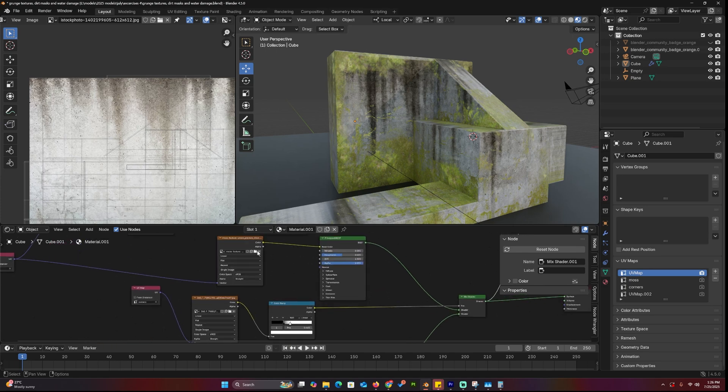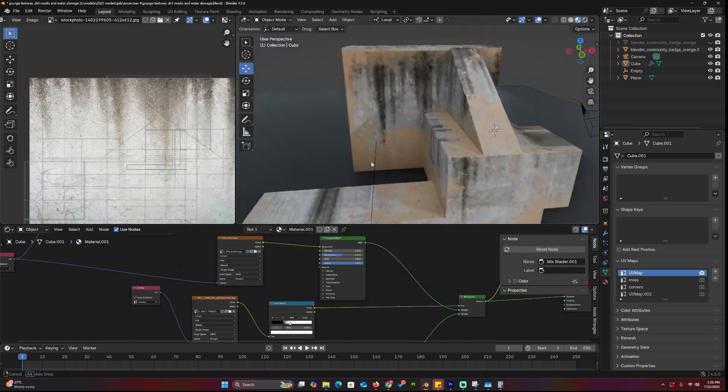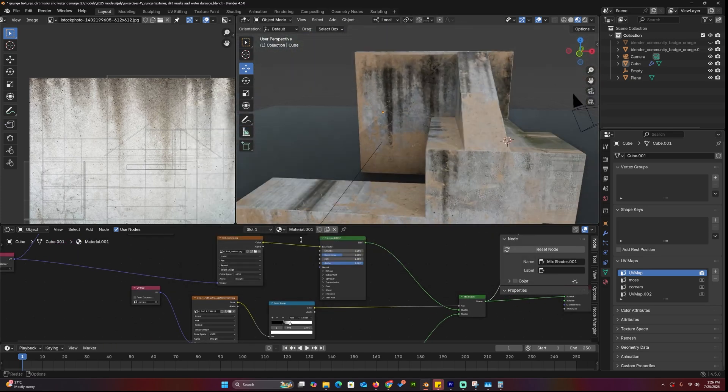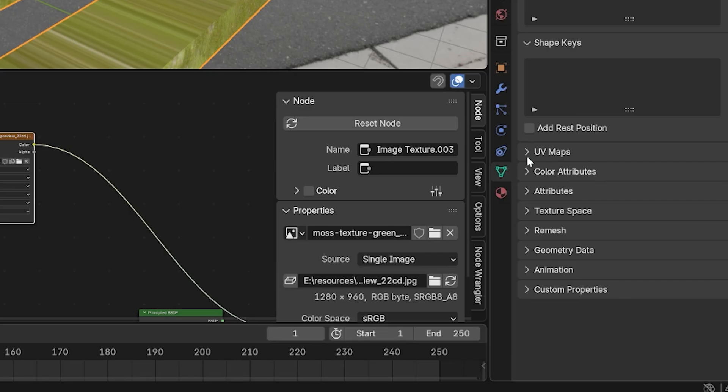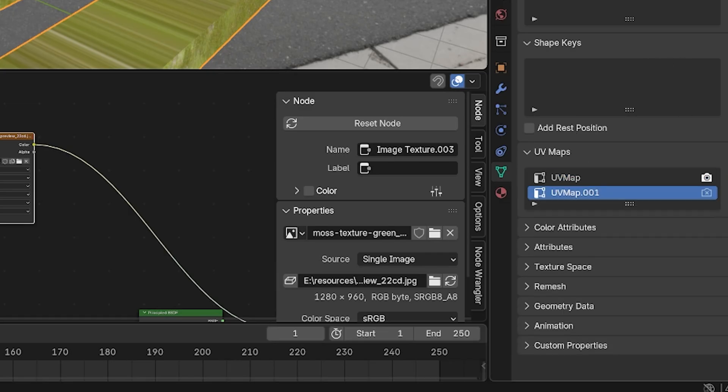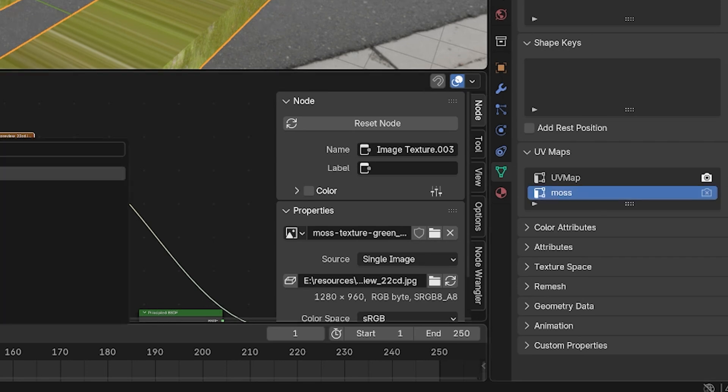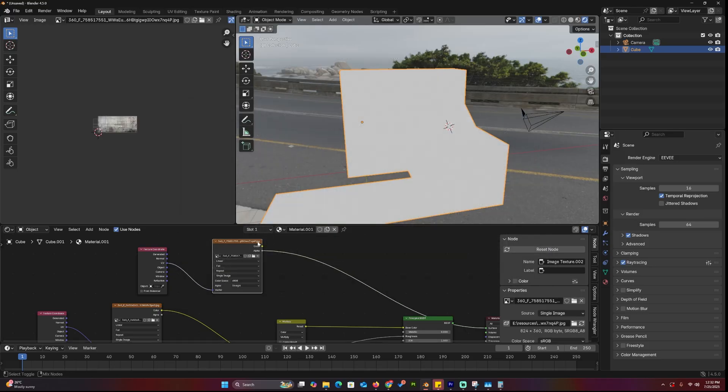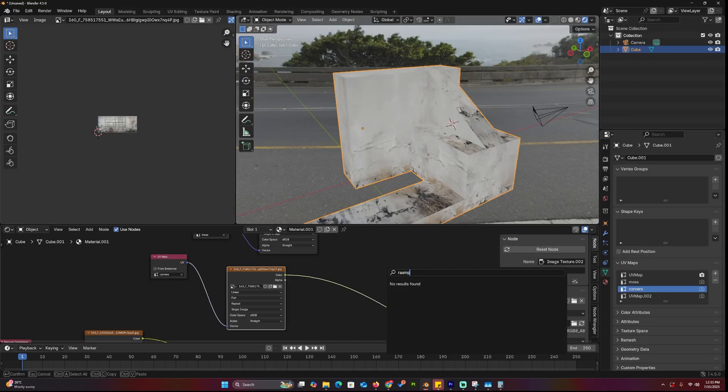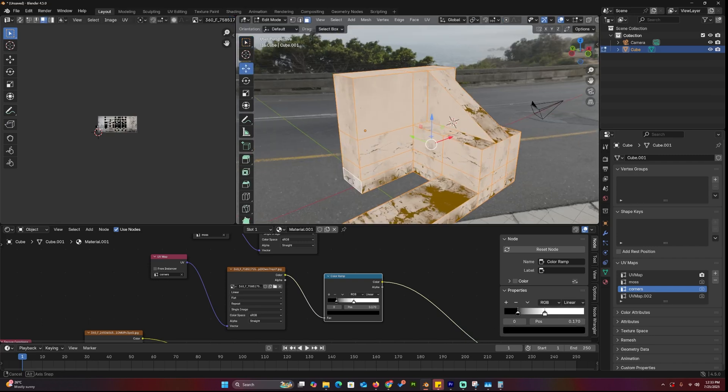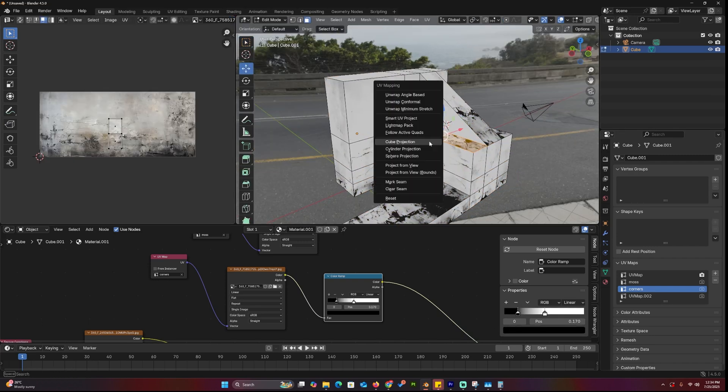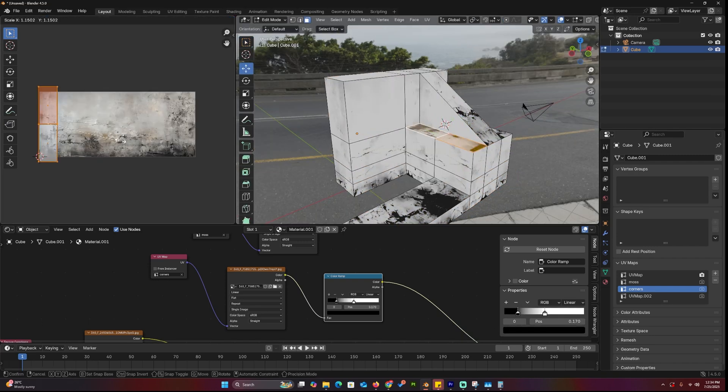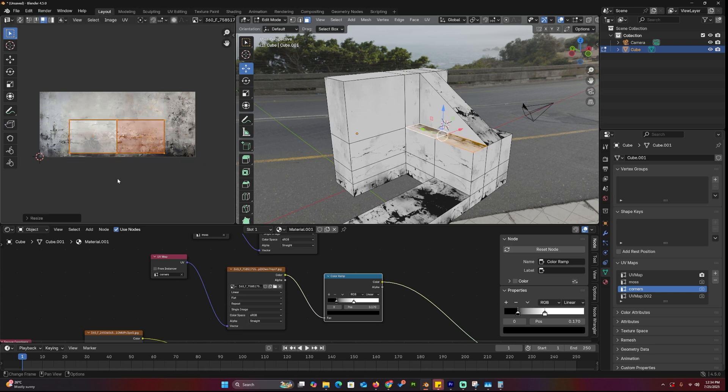If you want to go for multiple layers, say water damage, dirt, and moss, you'll need to create separate UV maps for each layer. It's super important to name them properly so you don't get lost later. For example, if I'm adding moss, I might create a mask using a dirt texture that has buildup concentrated at the base. I'll run it through a color ramp to boost the contrast and make the mask stronger. Then I create a new UV map. Let's call it Corners, because I want the dirt or moss to show mostly in corners and near the base of the mesh.